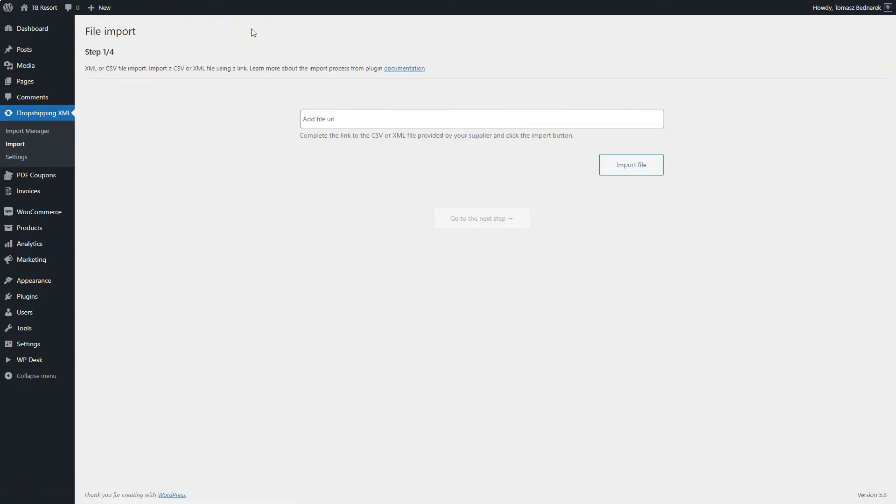Click Create New. Now, enter the URL address of your CSV or XML file.